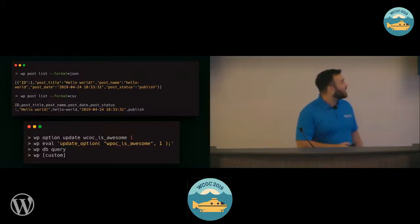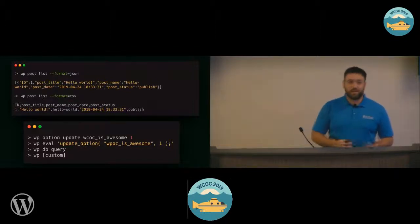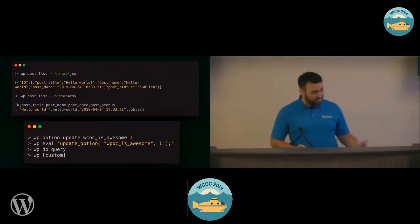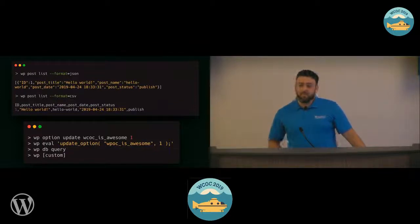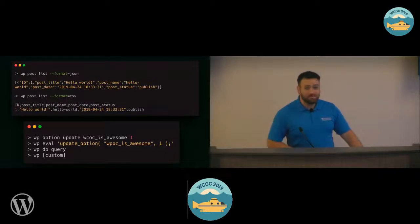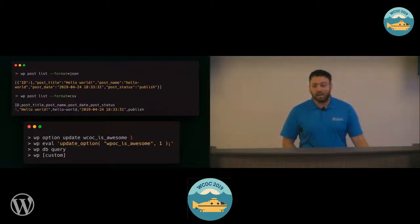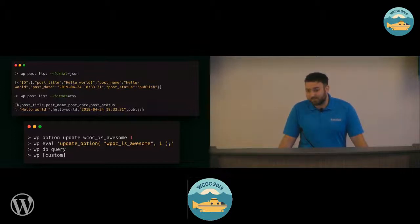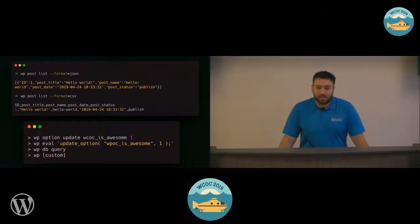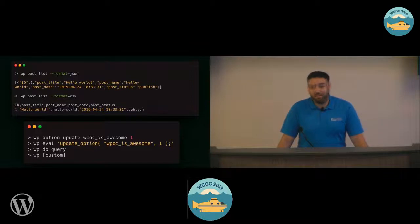The other reason to consider using WP-CLI over the admin interface is that you can do some really cool things with it. In addition to getting that table, I can get a JSON-formatted array of that post data. I can also get a CSV or YAML representation. There are often multiple ways to do something with WP-CLI. If I have an option in my WordPress database called WCOC is awesome and I want to update it, I can do it through the option update command, use WP eval to run some PHP code, drop into a MySQL shell with WP db query, write a custom command, or use third-party packages like the WP-CLI RESTful package that lets you interact with the WordPress REST API via WP-CLI.